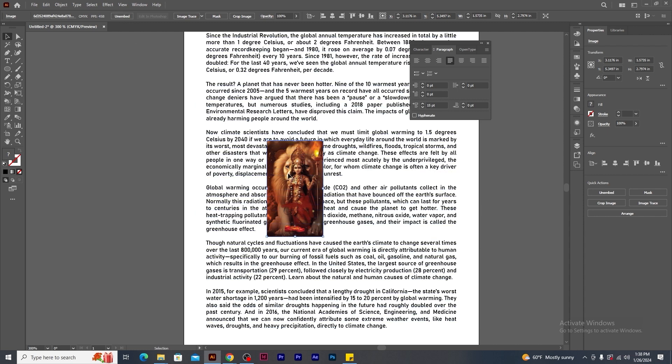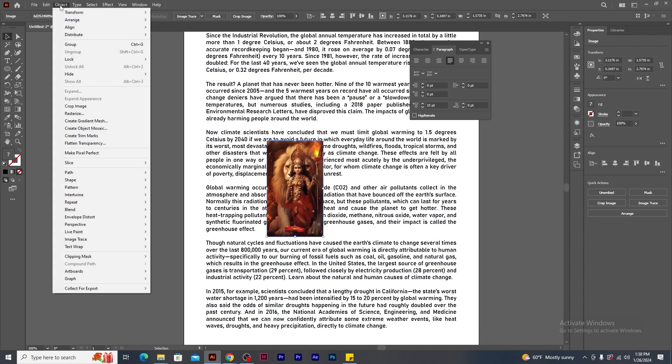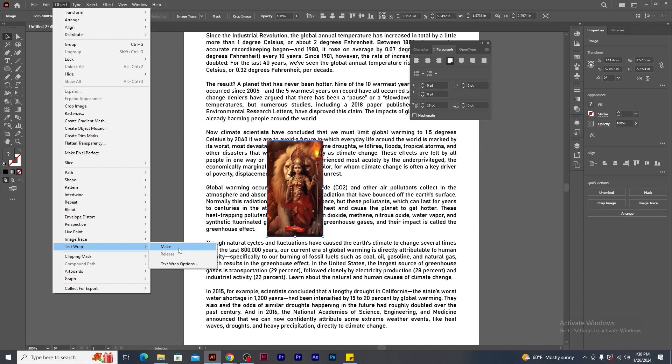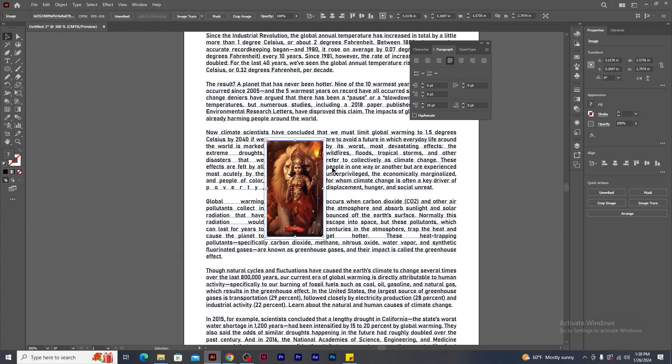Now the thing is that the image is overlapping the text. So select the image and go to object menu. Search for text wrap and click on make. You will see how the text is flowing around the image.